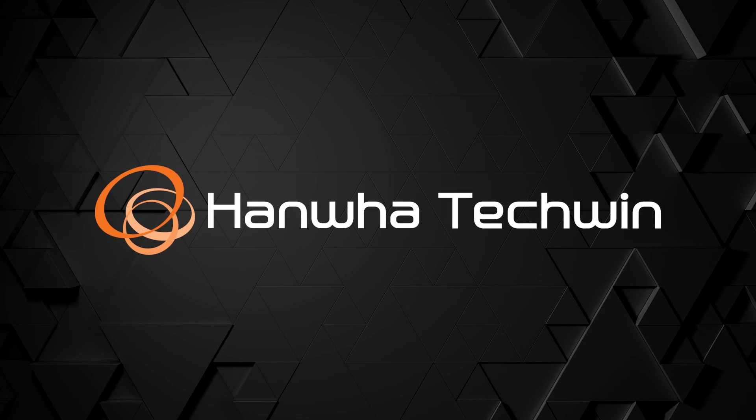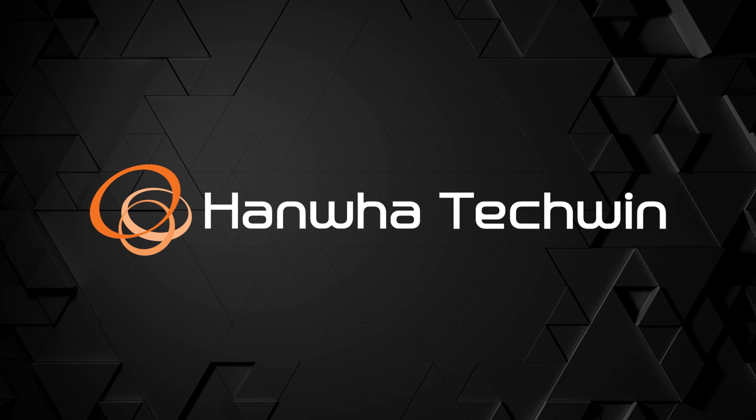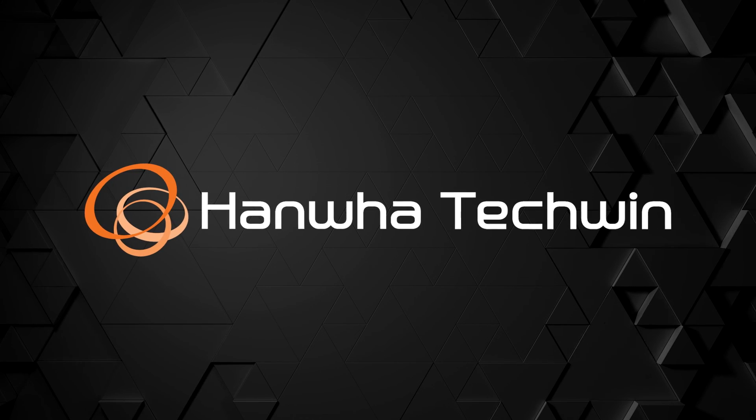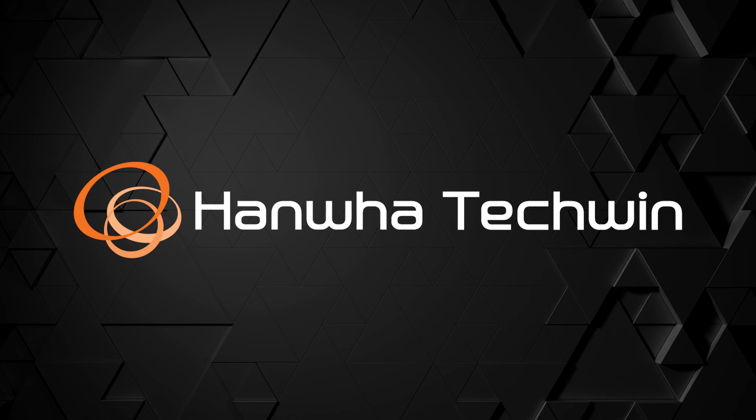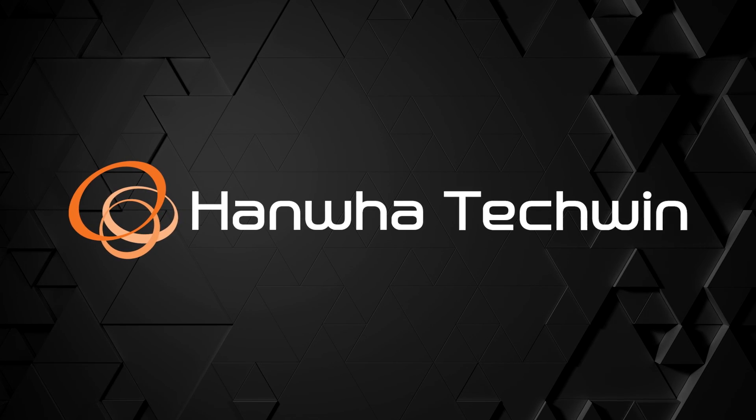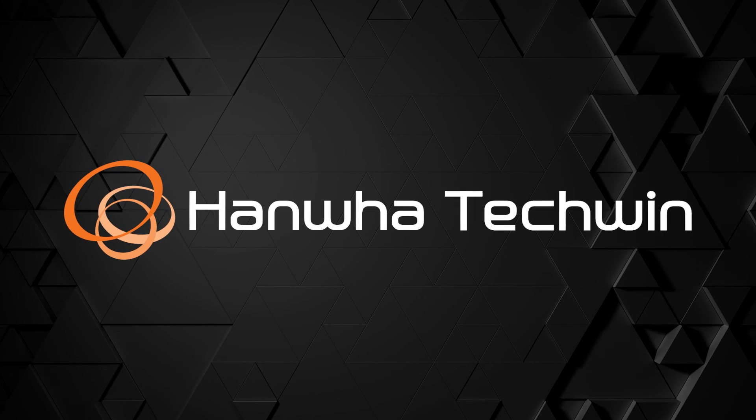To learn more about this and other exciting Hanwha products, subscribe to our YouTube channel or visit us at HanwhaSecurity.com.